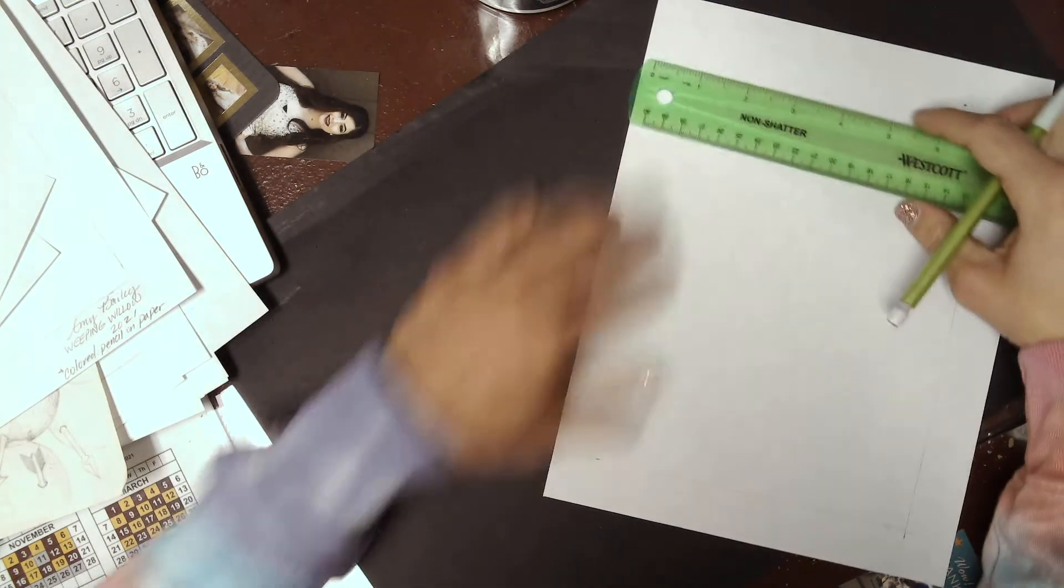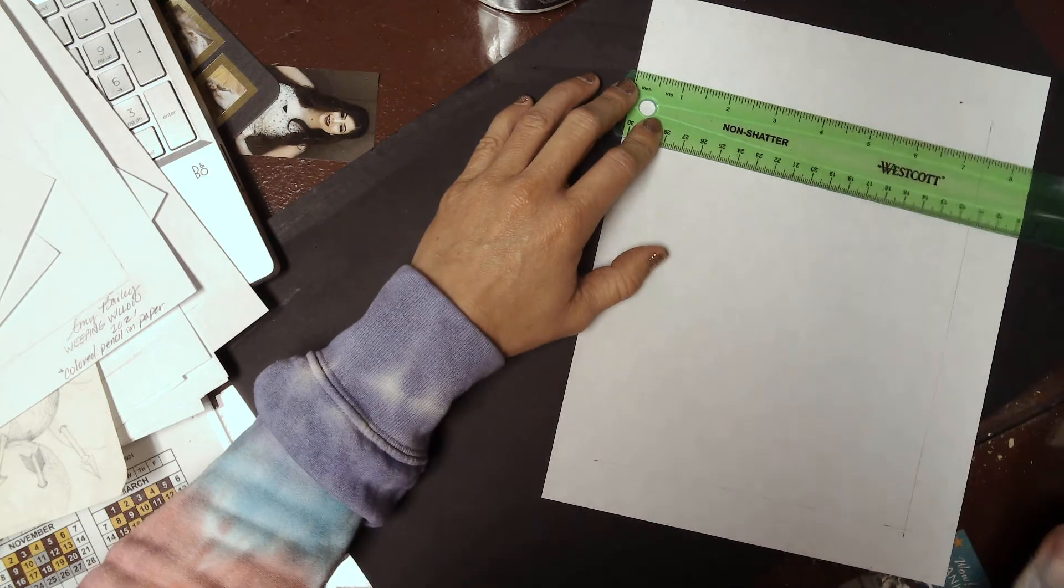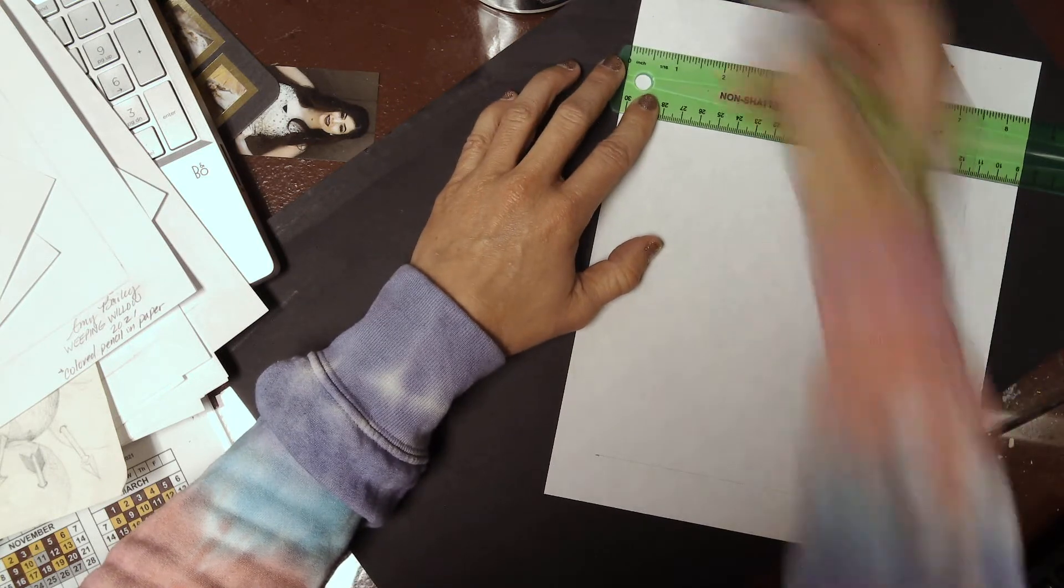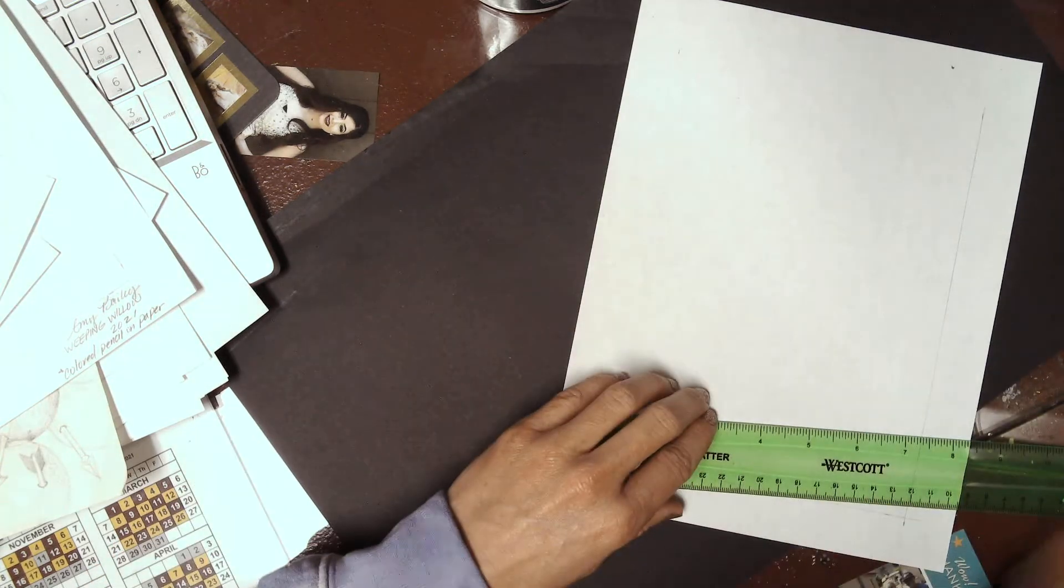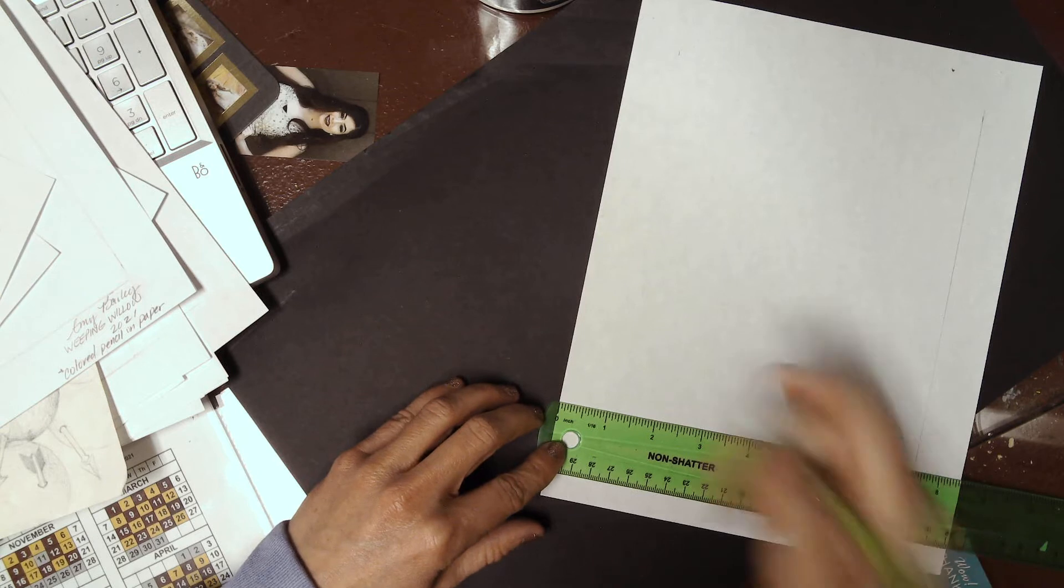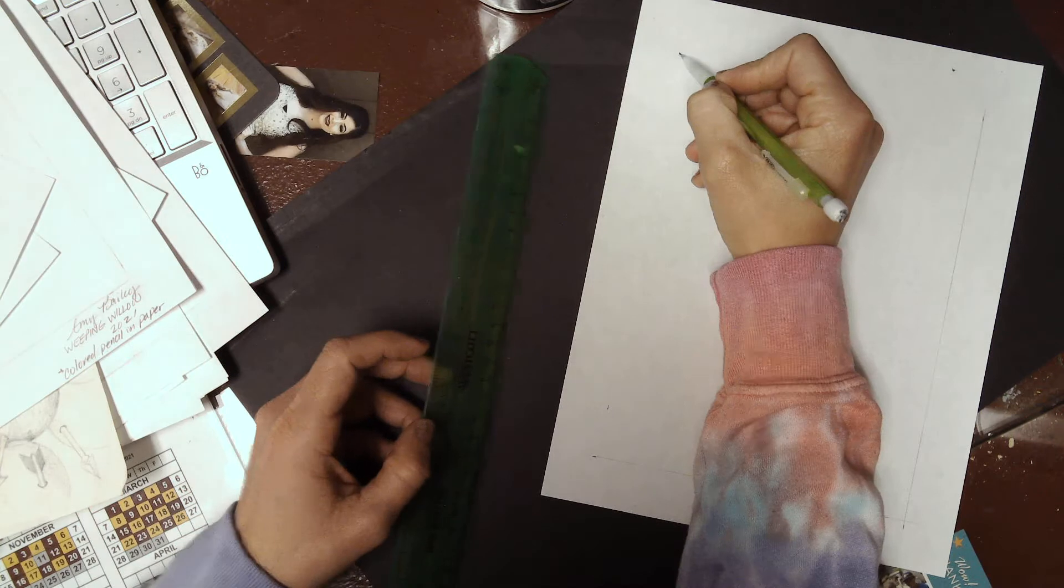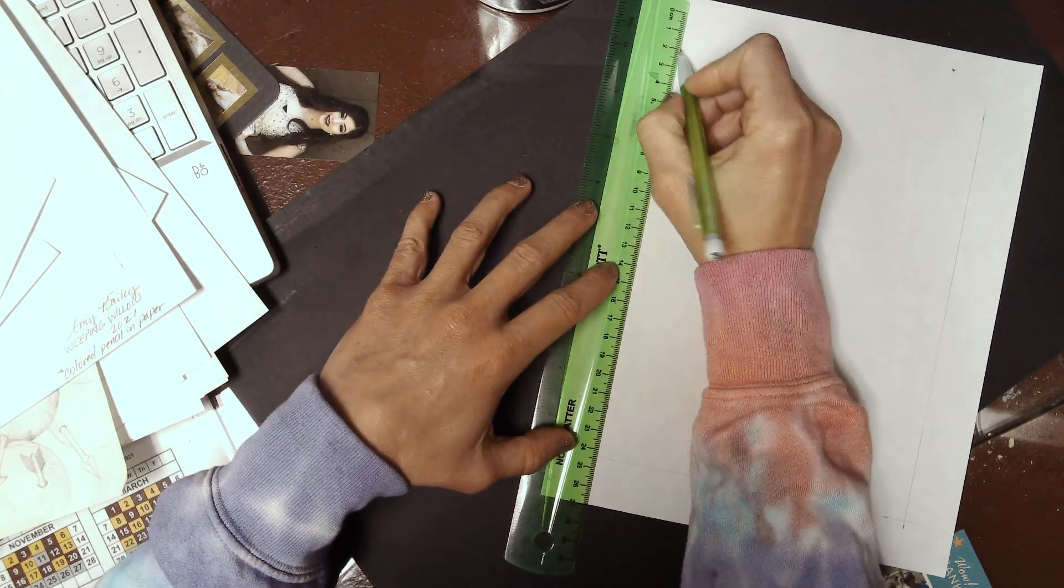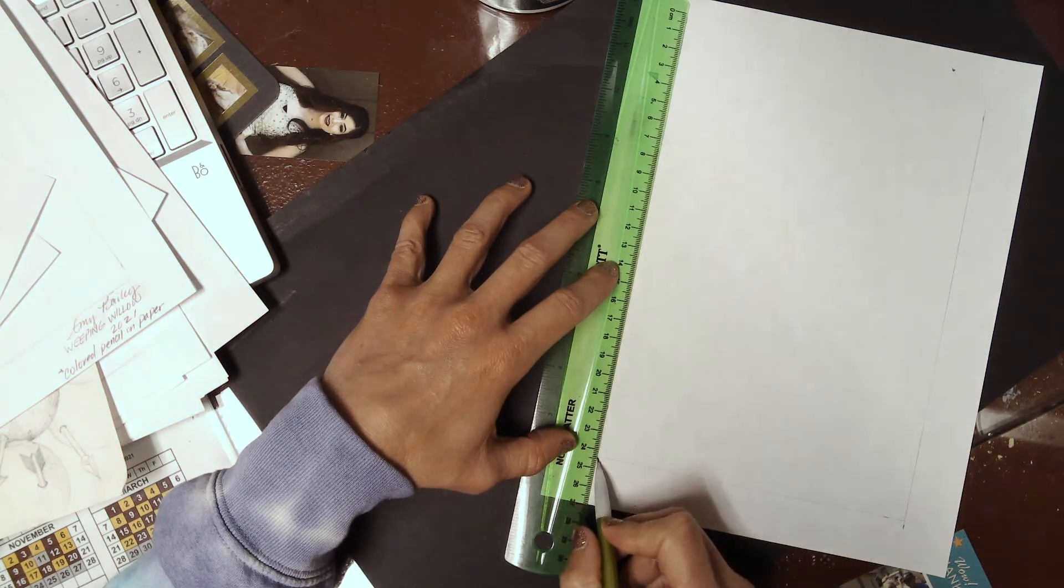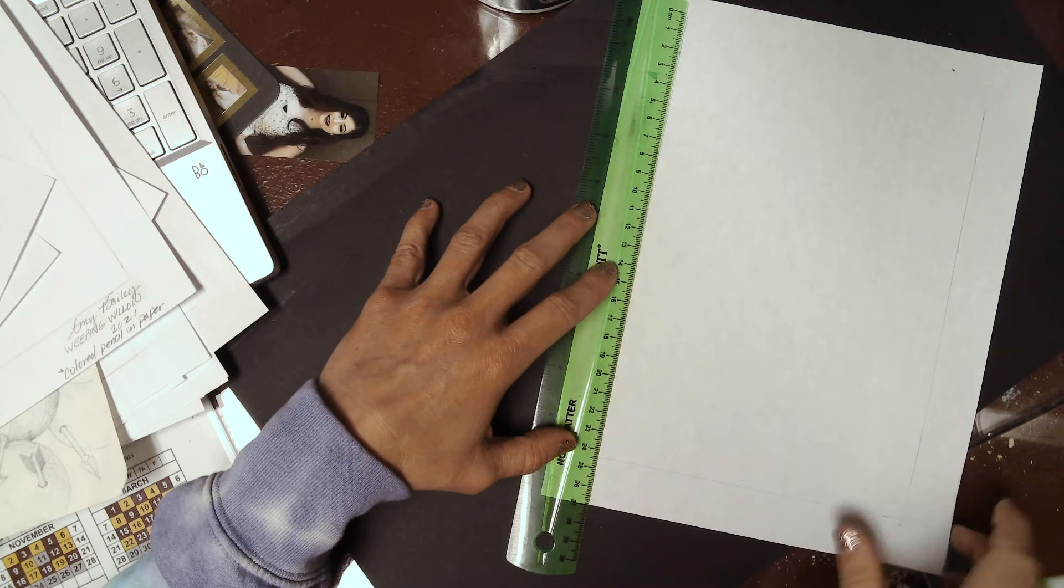We're going to rotate our paper, put zero on the left edge, make a hatch mark at one. Put our pencil on the mark furthest away from us and continue that line through the second mark until it intersects with the boundary line that we previously drew.